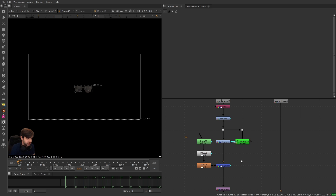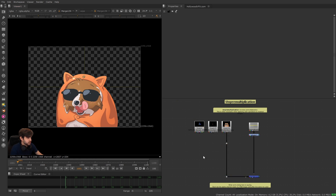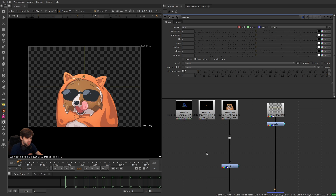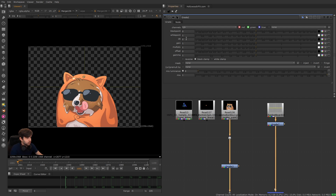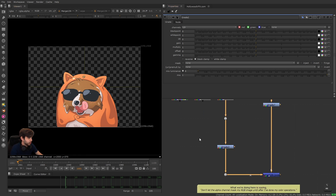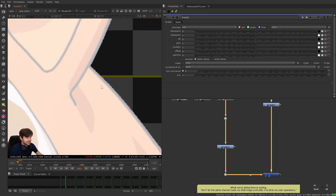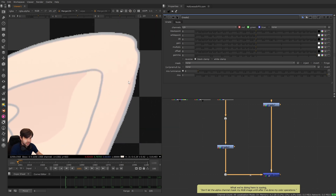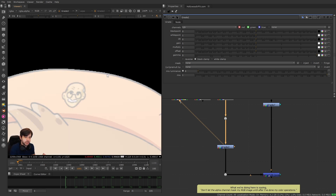Here we have an image merged over a background and we want to color correct it. Most color operations will be fine, but remember they change our RGB pixel values. Gain, multiply, and white point are typically fine on a pre-multiplied image. But where things become an issue is gamma, offset, or lift. If I increase the gamma of our image, we get nasty edge results — it almost looks like it removed the anti-aliasing. The alpha channel still looks clean, but the color operation completely destroyed our RGB pixels.